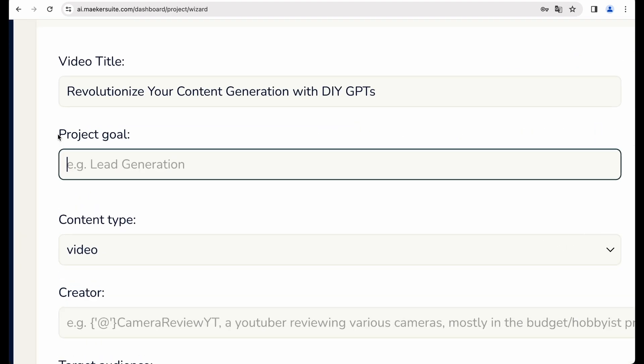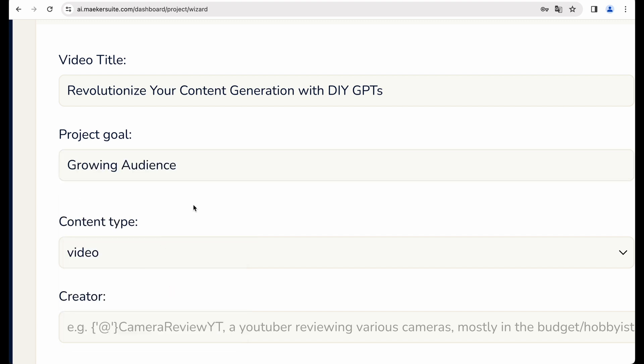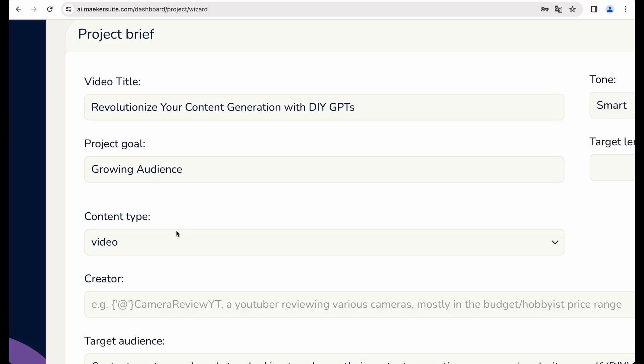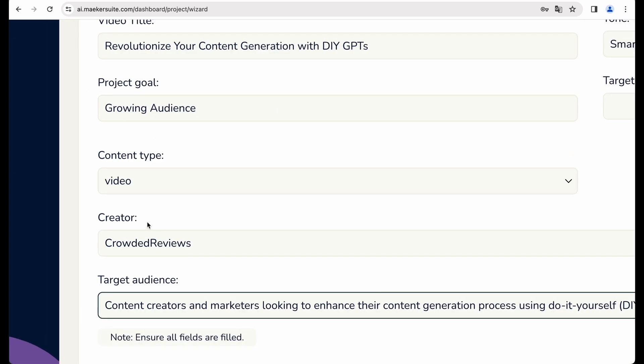Project goal. We can have some predefined goals, but let's choose this one. Growing audience. Content type video. Creator. Let it be crowded reviews.